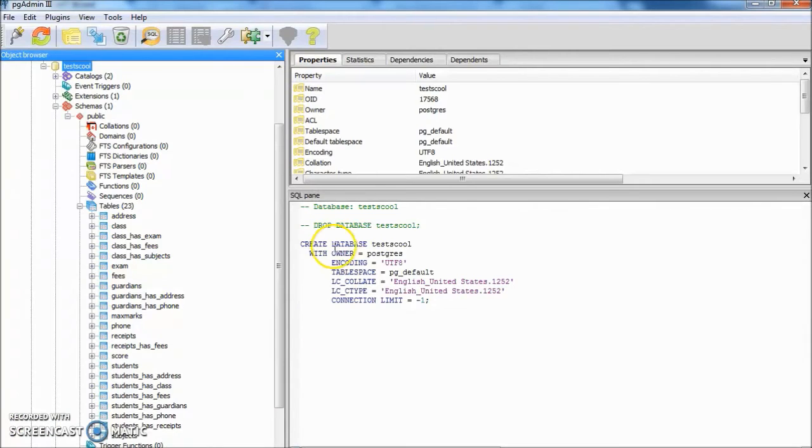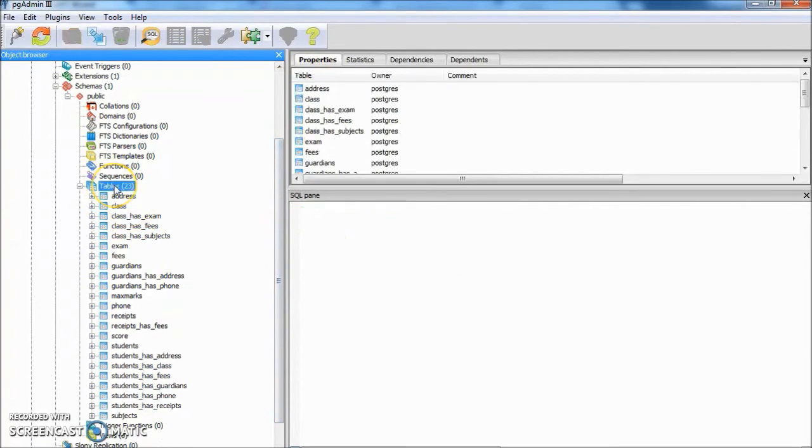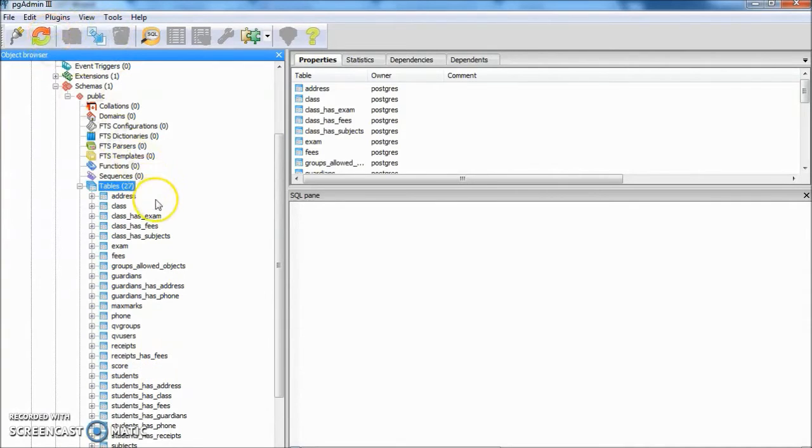Click OK. We can see on the database that there will be some added tables. You can see there are 27 tables now.